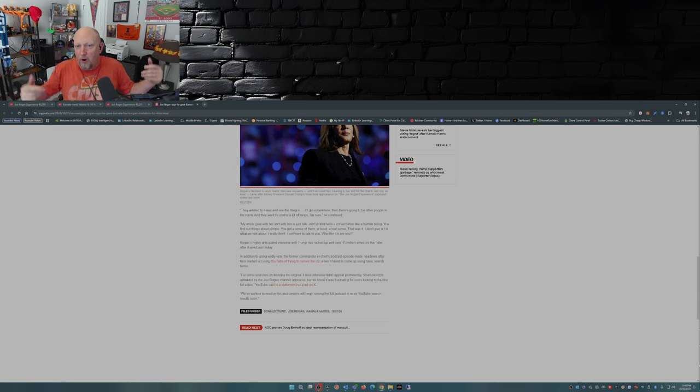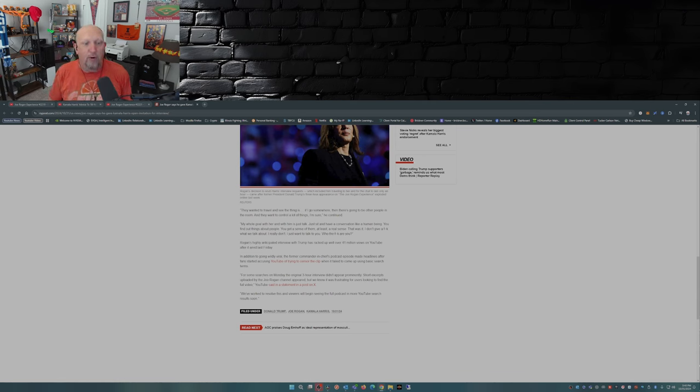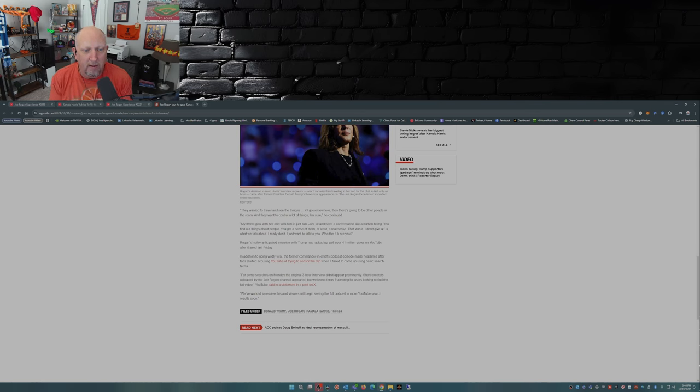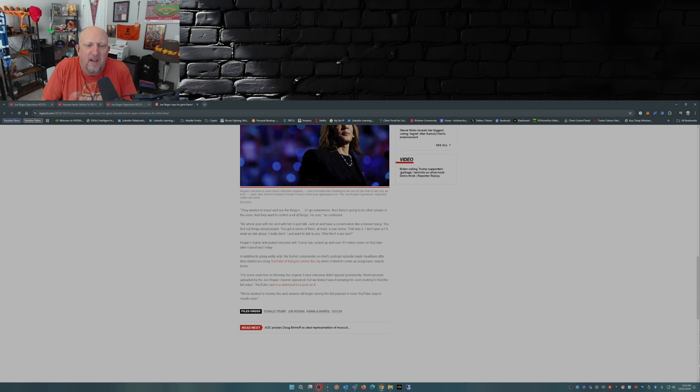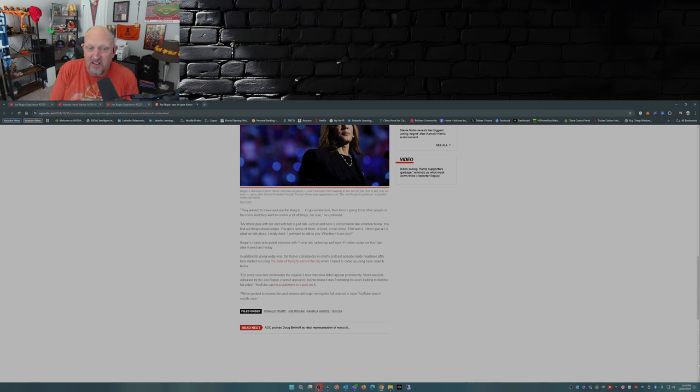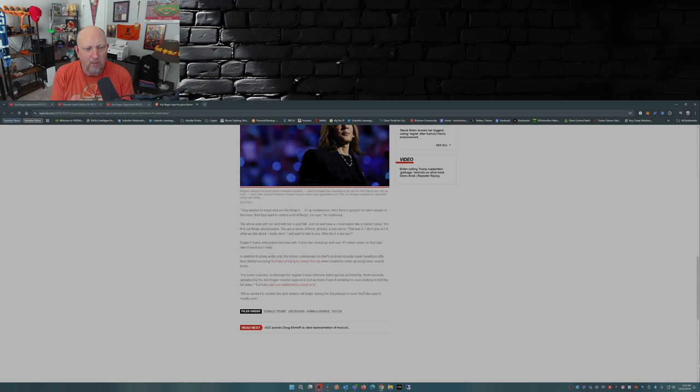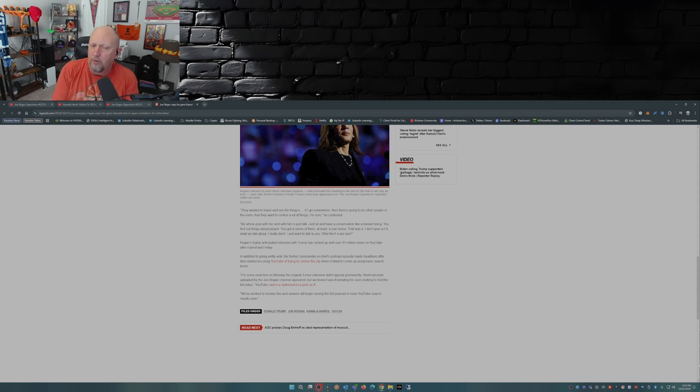Now getting back to the article in the New York Post, my whole goal with her and with him is to just talk, just sit and have a conversation like a human being. You find out things about people, you get a sense of them. At least a real sense. That was it. I don't give a fuck what we talk about. I really don't. I just want to talk to you. Who the fuck are you?